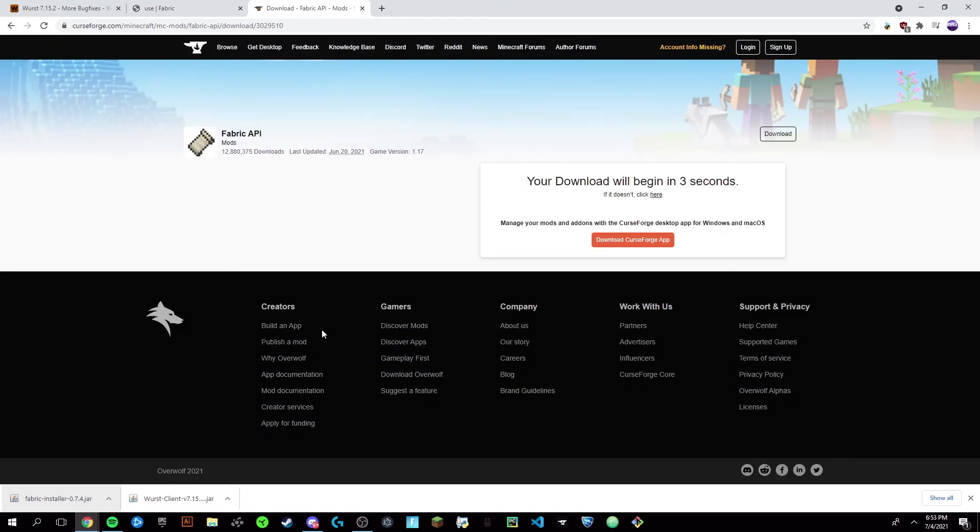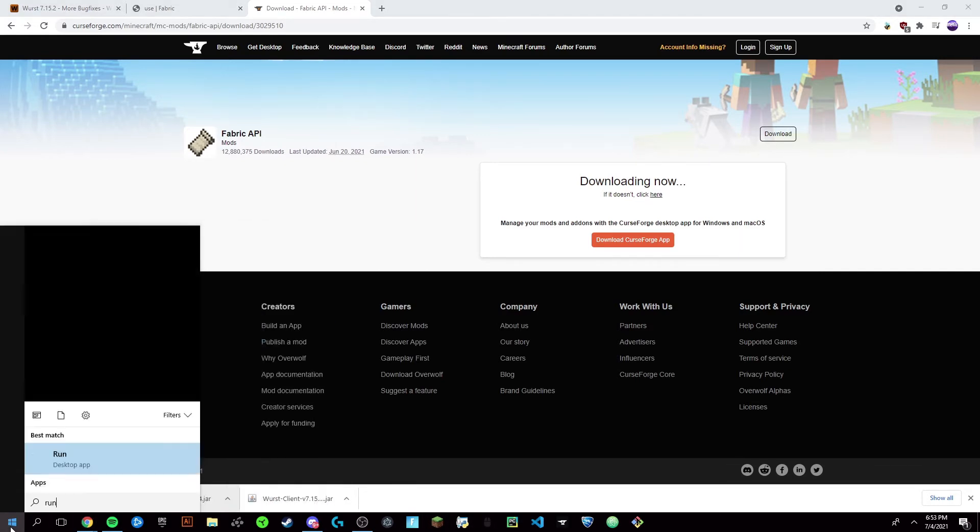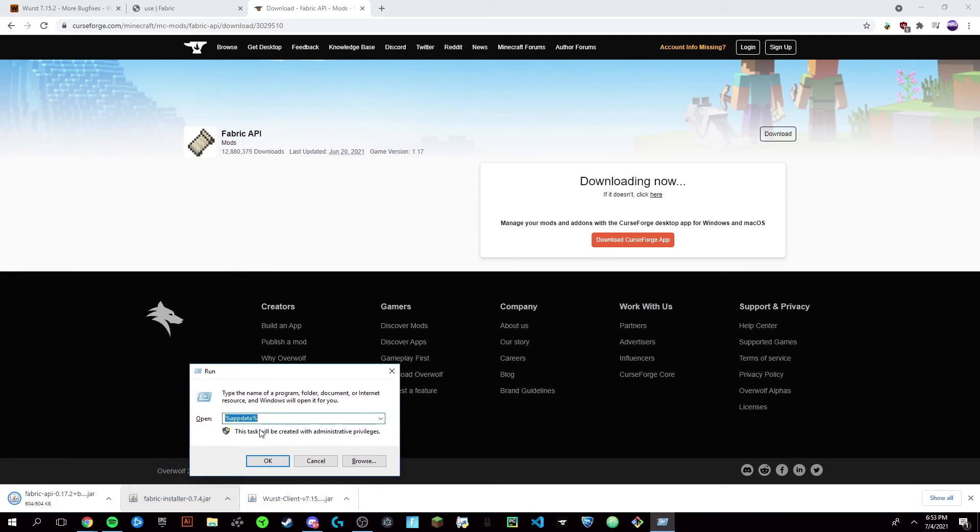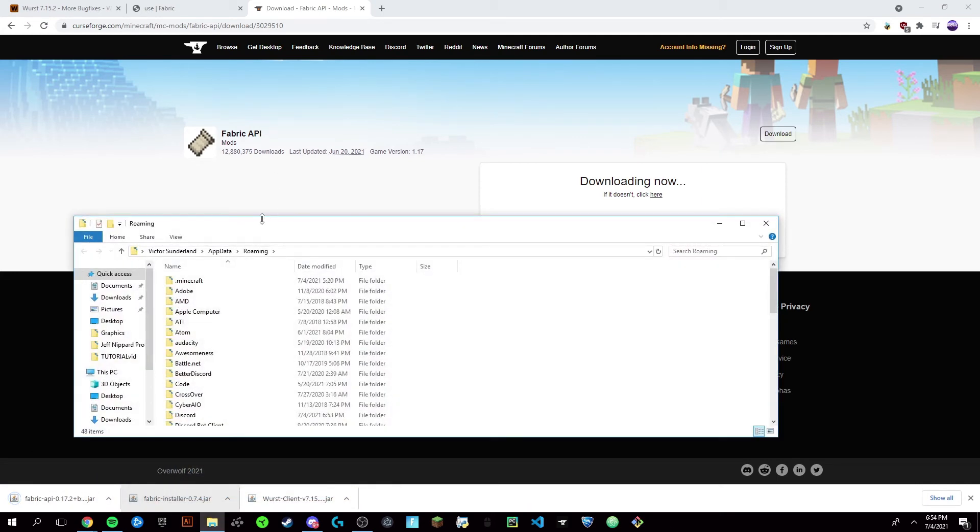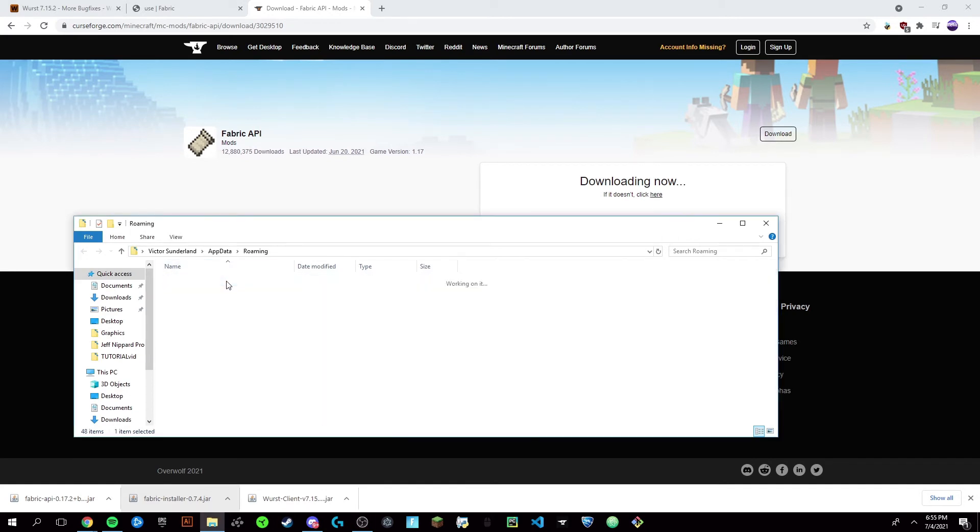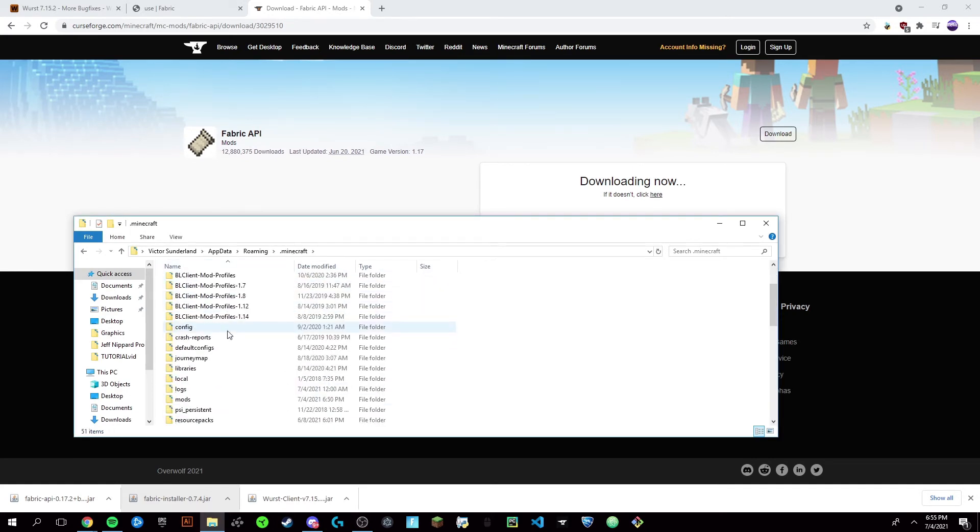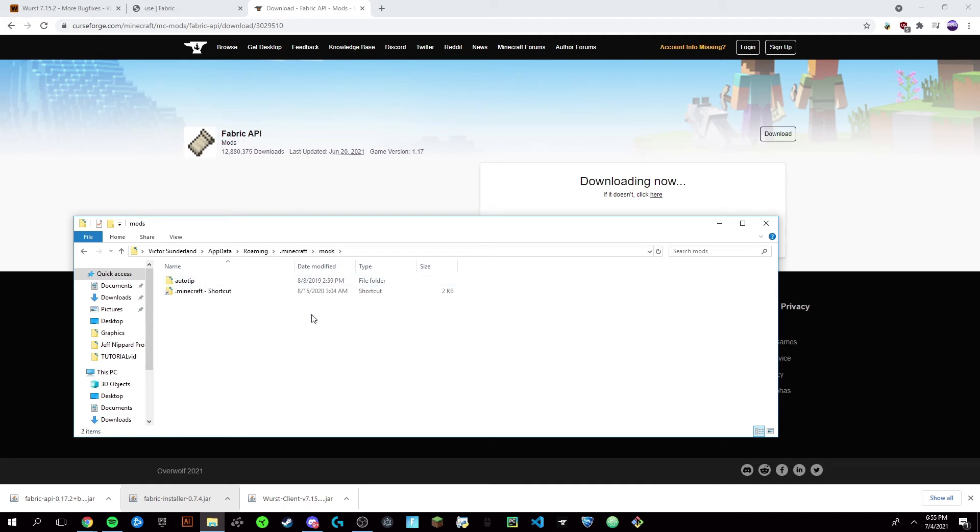It'll automatically download. Keep the file and now we're going to go into our Windows down here and just go Run. We're going to type %appdata% and click OK. Make sure you have administrative privileges on your computer. You'll want to click .minecraft and you're going to want the mods—double click that.